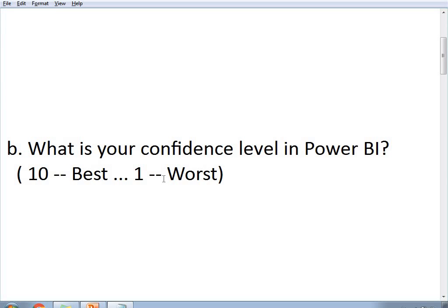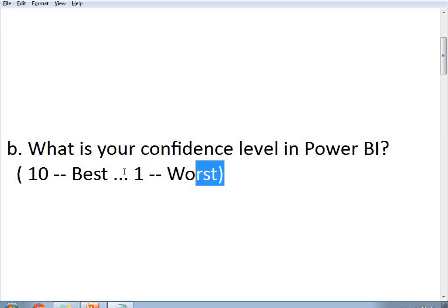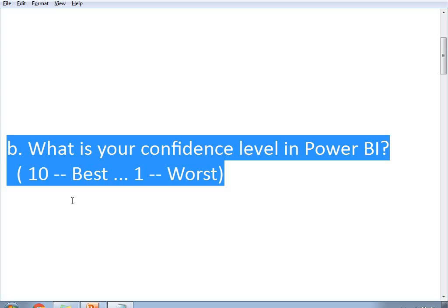The next question asked is: what is your confidence level in Power BI? They are mainly focusing the interview on Power BI, even if the associate is good at MSBI or SQL. They rate from 1 to 10, where 10 is best and 1 is worst. You need to answer around seven or eight. If you answer below five, you will be rejected. Be thoroughly prepared before attending the interview, and answer seven, eight, or nine based on your actual confidence level.